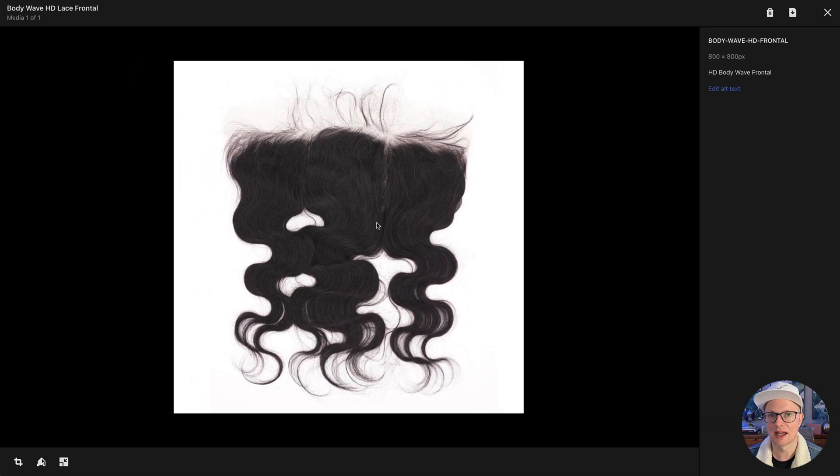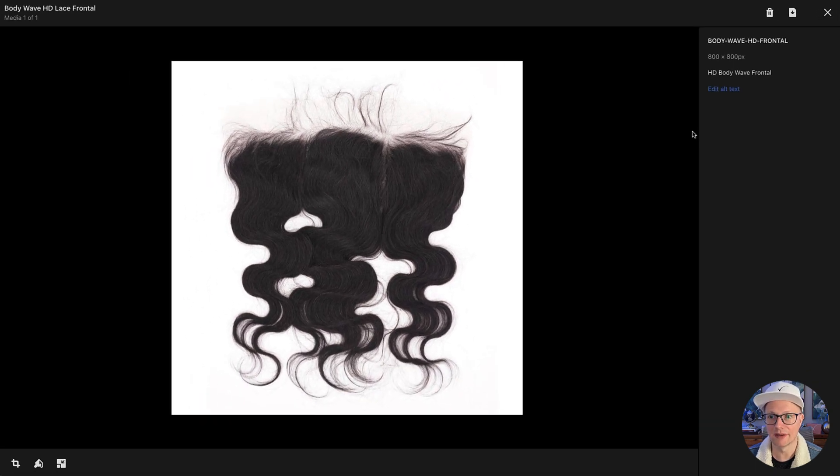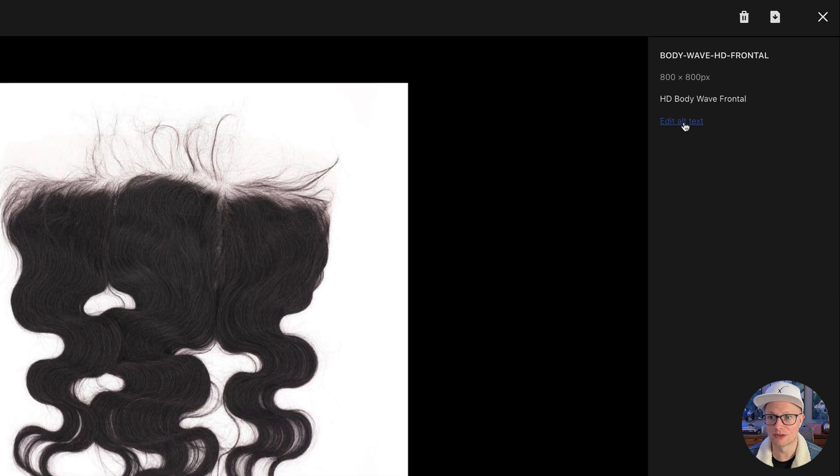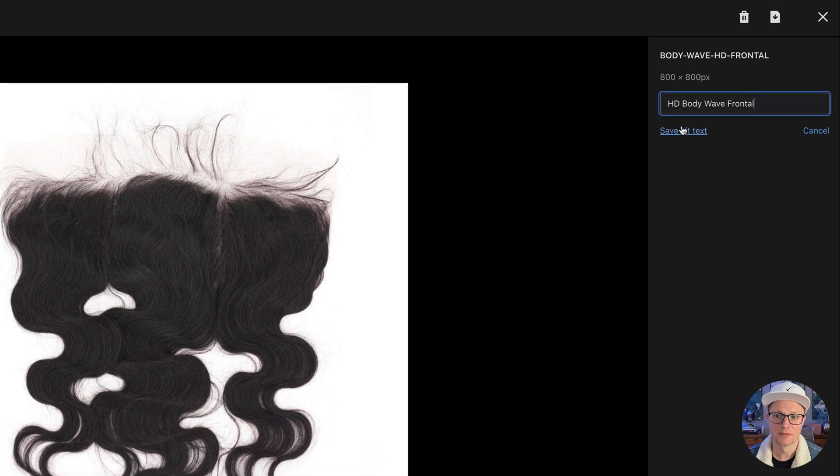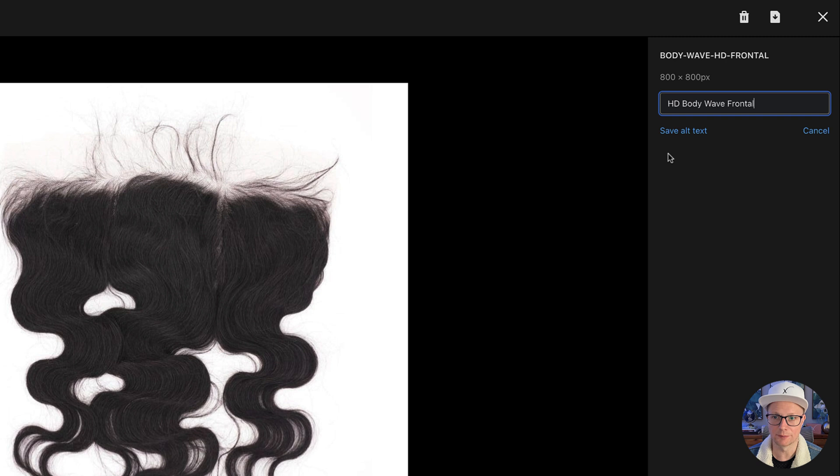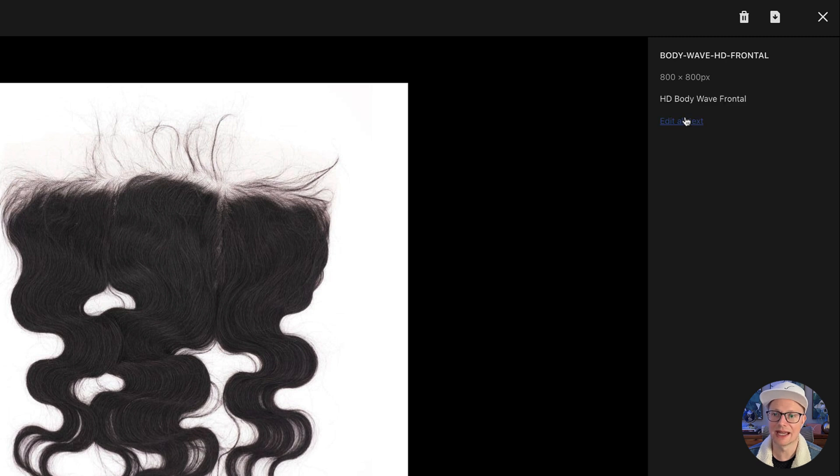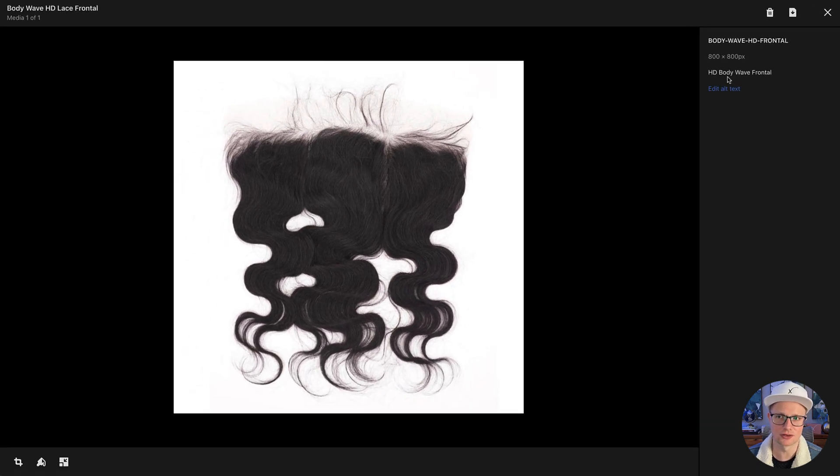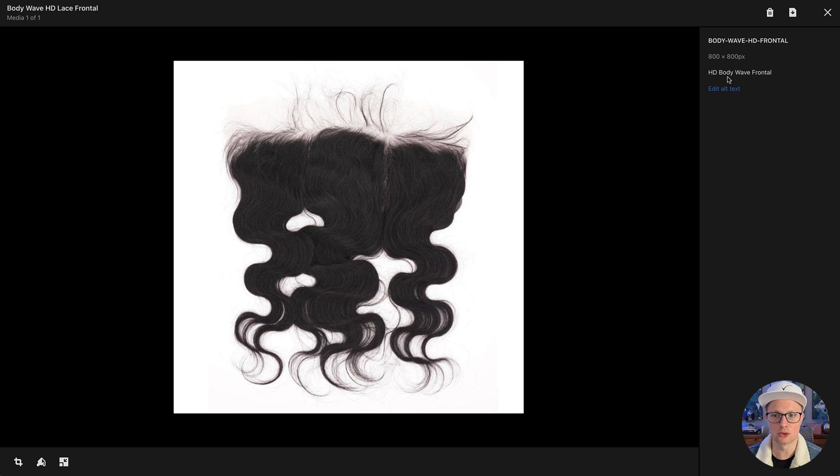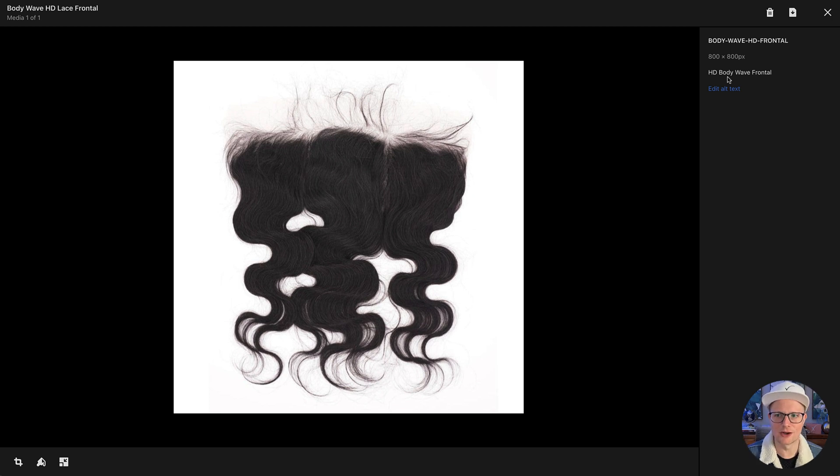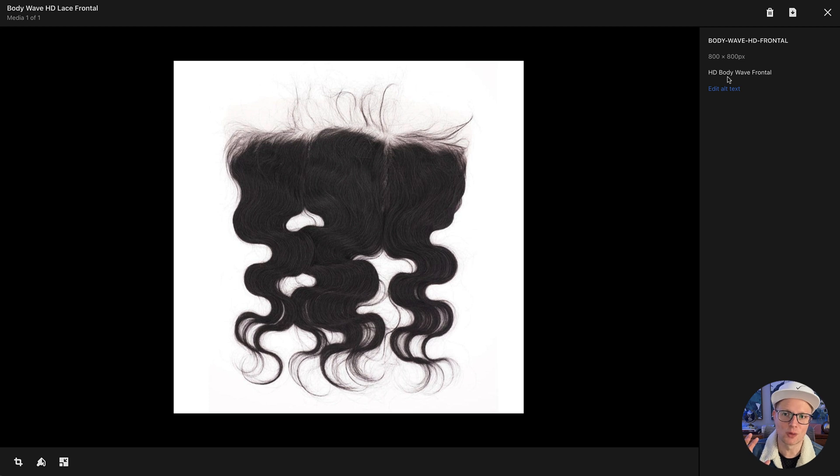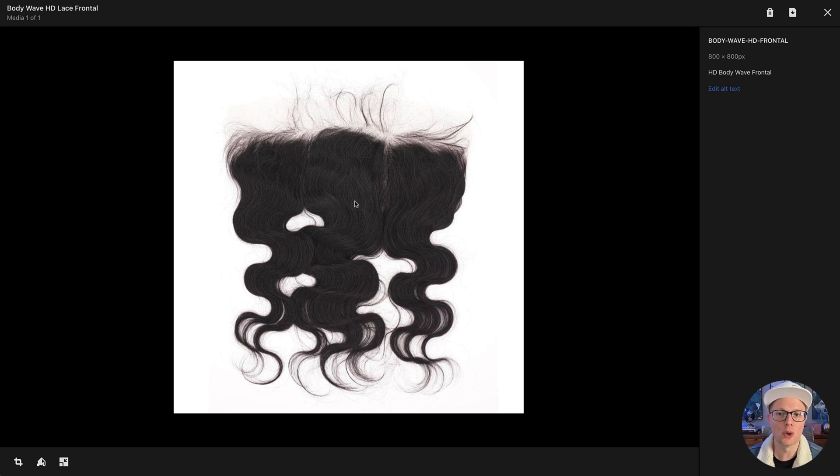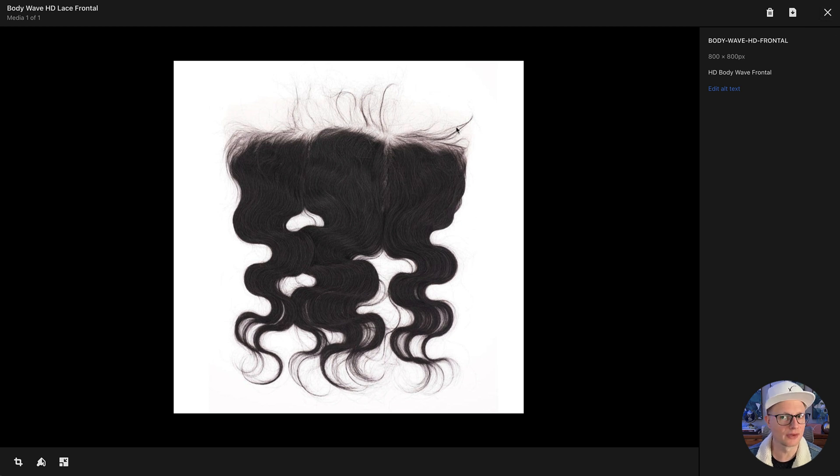And where a lot of people lose sight is the alt text. You got to add the alt text. So HD Bodyweight Frontal, just like that, that's going to help you show up in image search results because Google, they kind of have eyes these days, but not 100%. So if you are with the text, the alt text, you're telling Google what this photo is. You don't want to, once again, overdo it, stuff it.